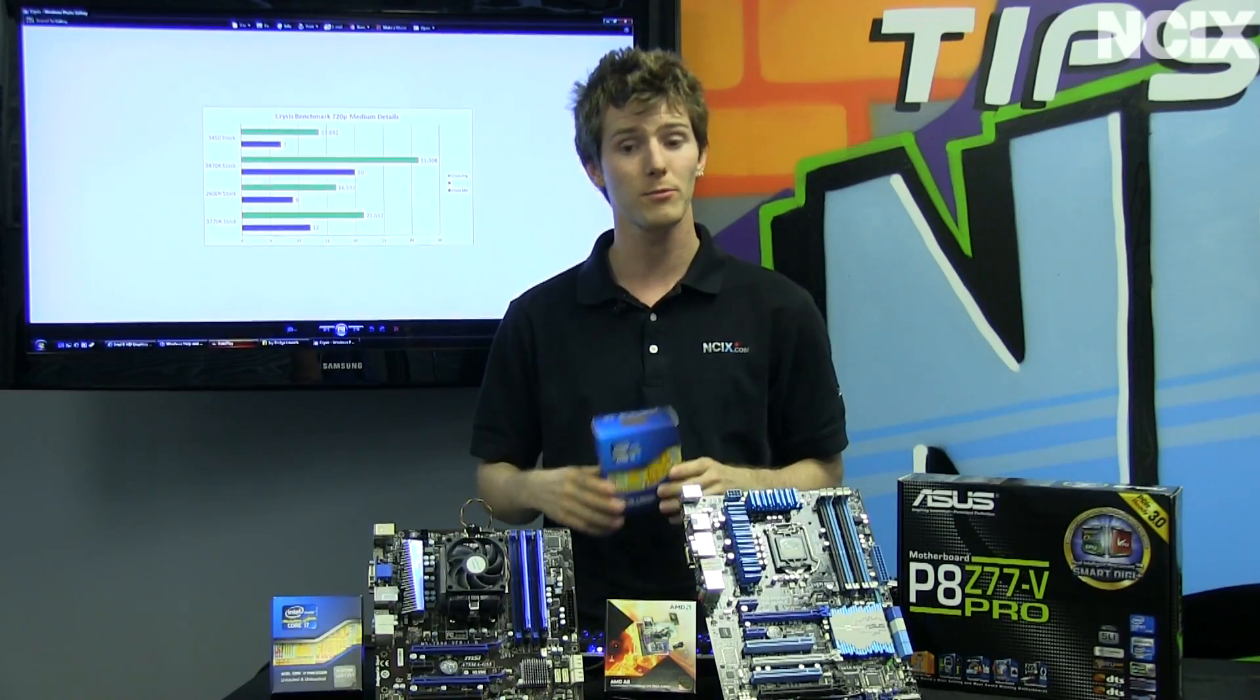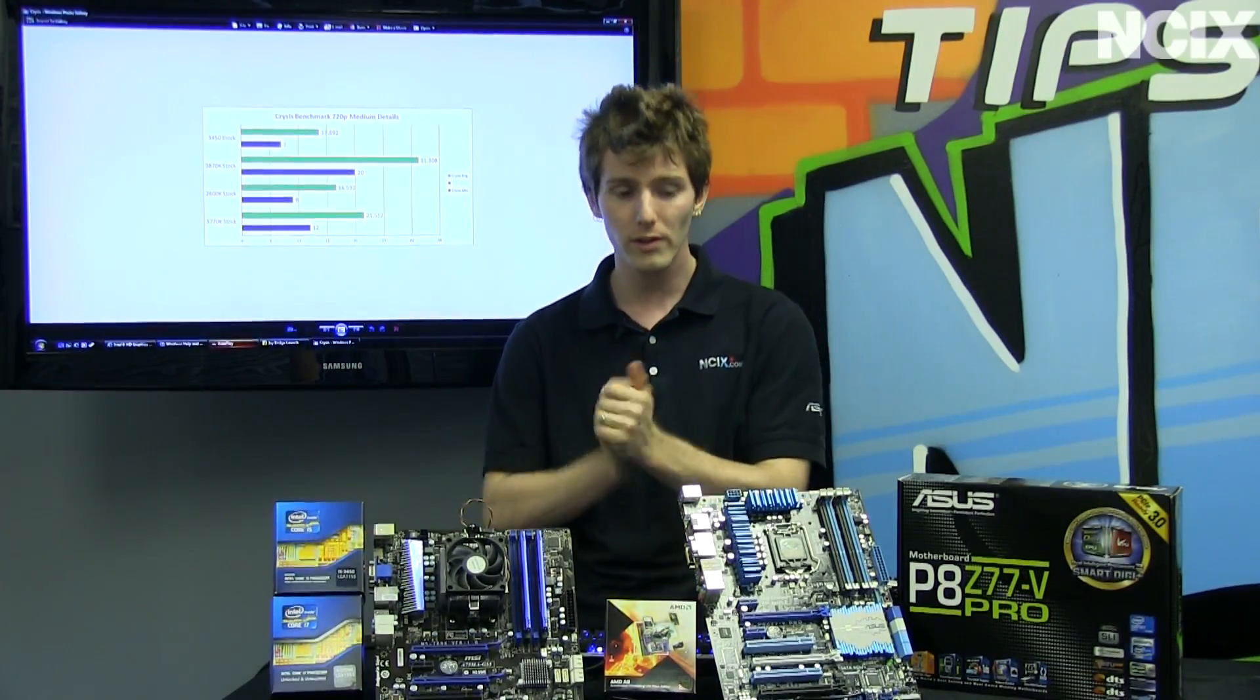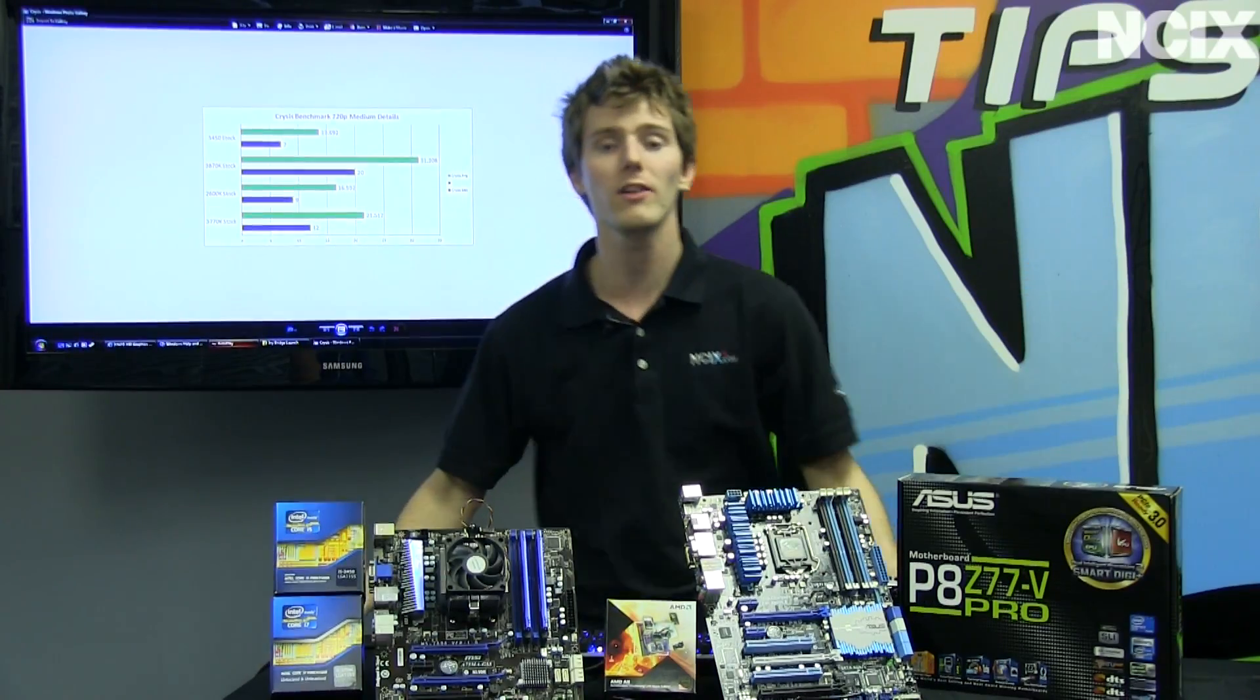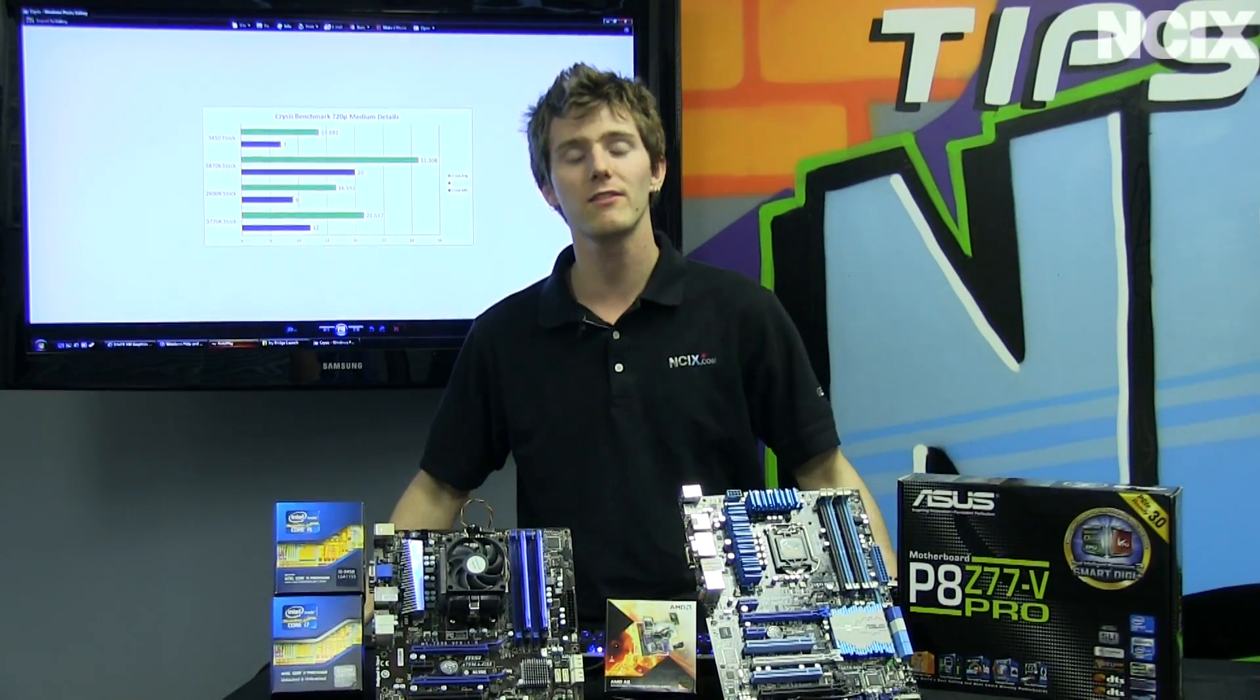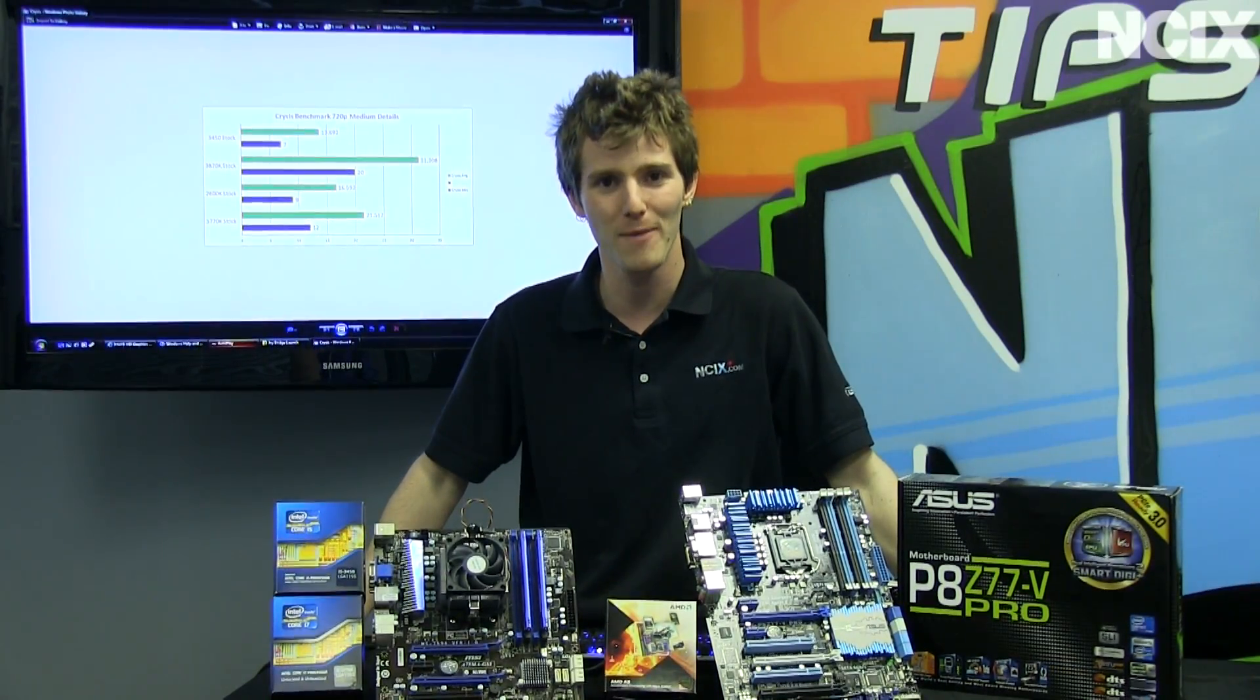Don't forget to subscribe to NCIX Tech Tips for more reviews, tutorials, overviews of products, and all kinds of great stuff like this from your favorite etailer, NCIX.com.